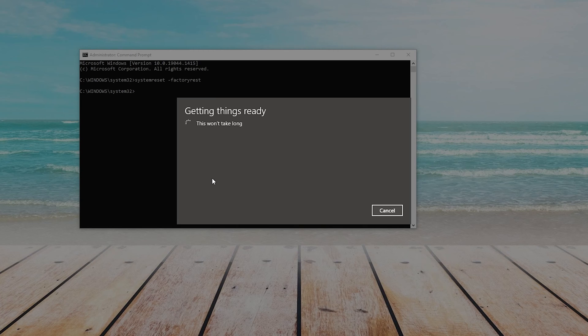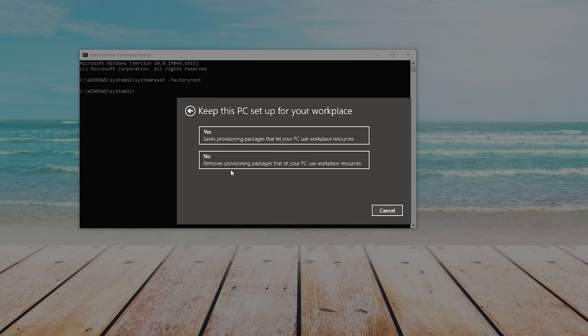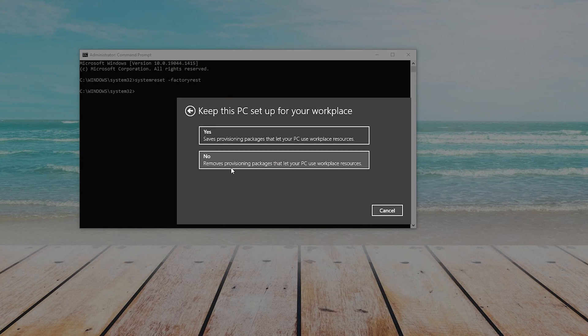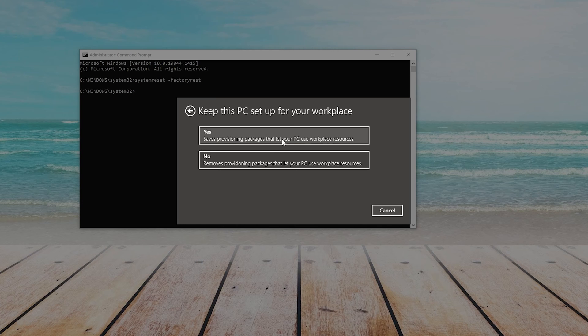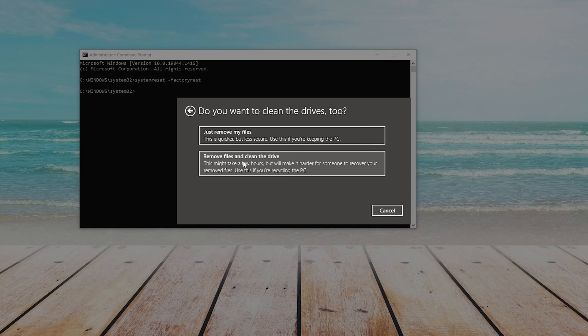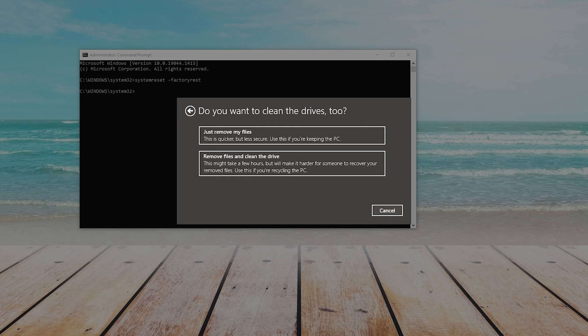After setting things up, the next option it will ask you is if you would like to keep this PC set up for your workplace. If you choose Yes, it will save the provisioning packages that let your PC use workplace resources. If you choose No, it will remove them.